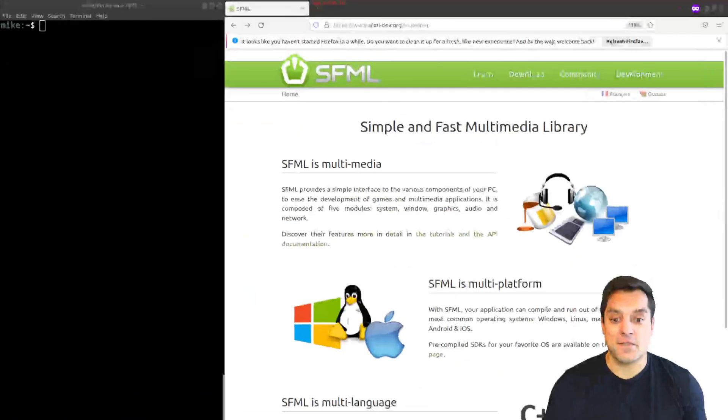All right folks, in this lesson we are going to get set up with SFML on a Linux machine using the default packages from your package manager. So with that said, let's go ahead and get started.